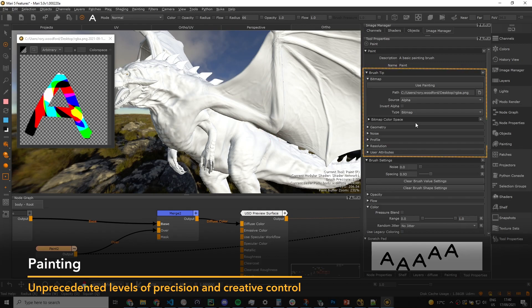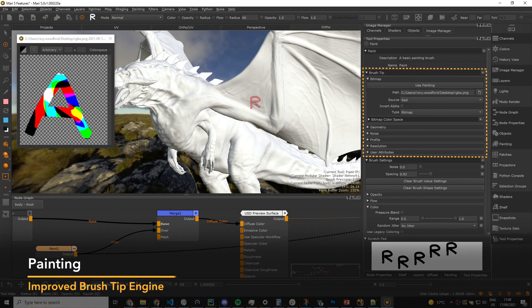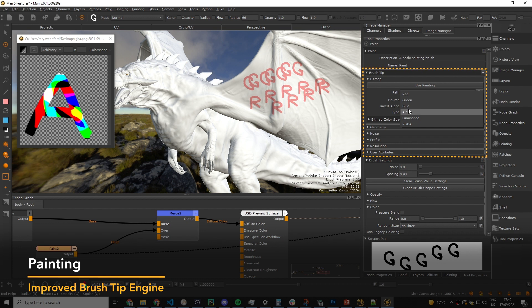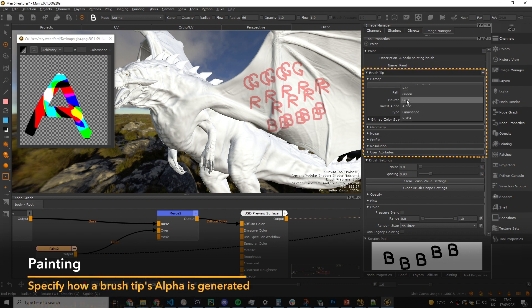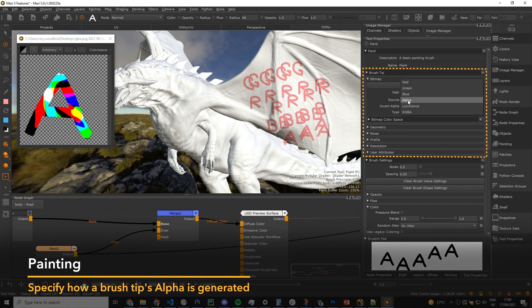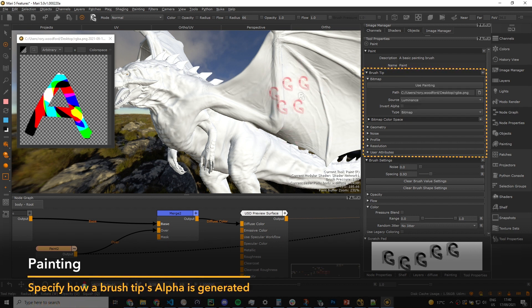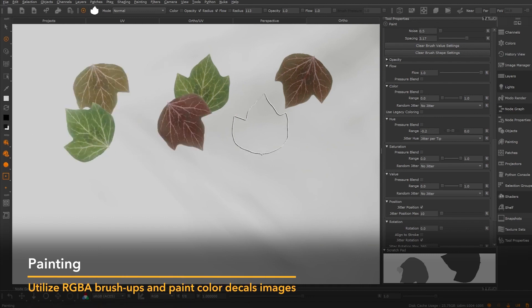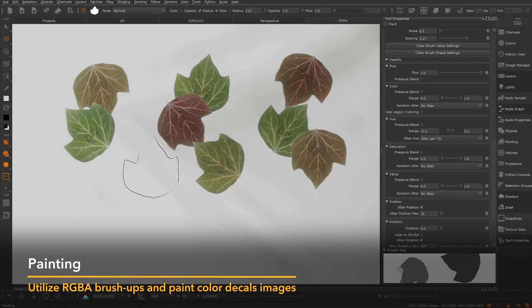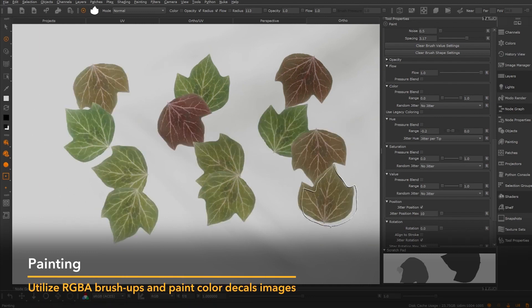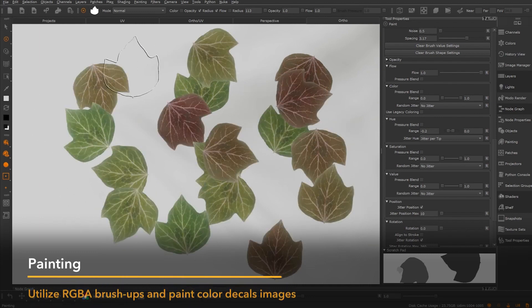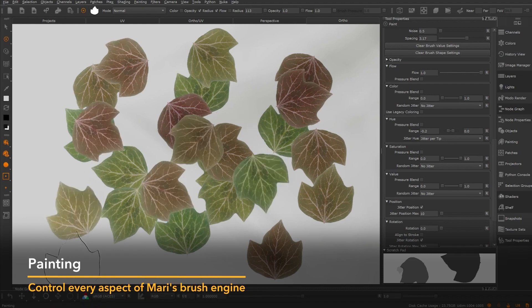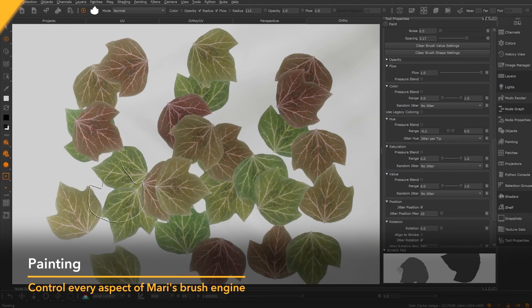Discover Mari's improved brush tip engine, enabling artists to specify how a brush tip's alpha is generated. We've also added the ability to utilize the RGBA data from an image file, so artists can paint full color decals and control every aspect of Mari's brush engine.